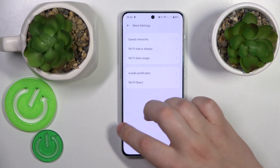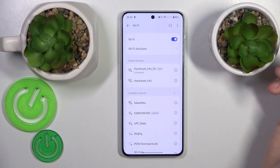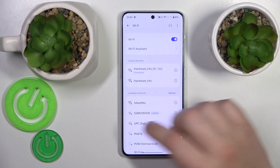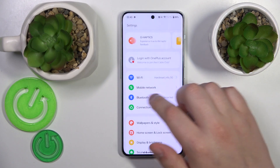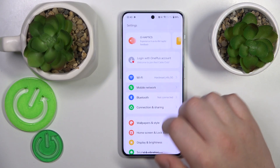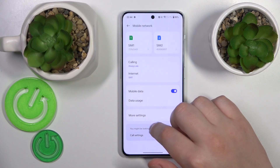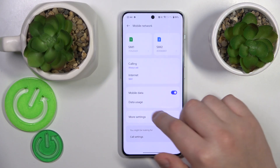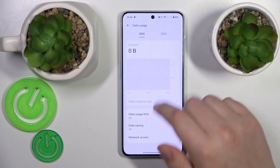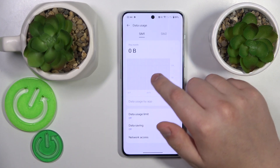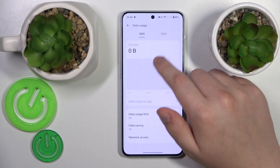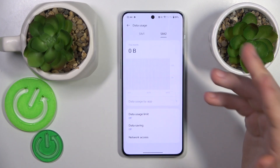On the other hand, if you would like to access your mobile data usage, enter the Mobile Network category instead, then go to Data Usage. Over here you can see the amount of mobile data you have used through SIM1 and SIM2 respectively.